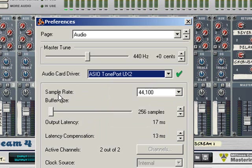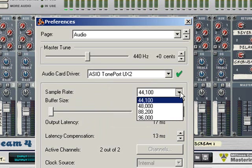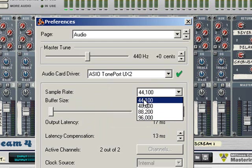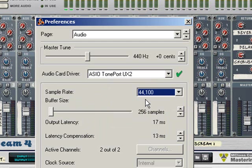The sample rate is the playback sample rate of Reason. You will have different options here if you have different sound cards, but 44.1 kHz is CD quality and should be good enough for most people.